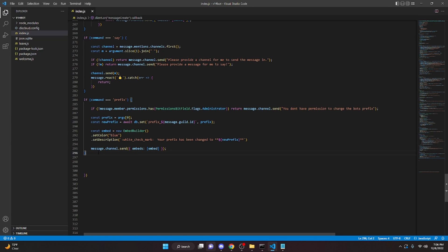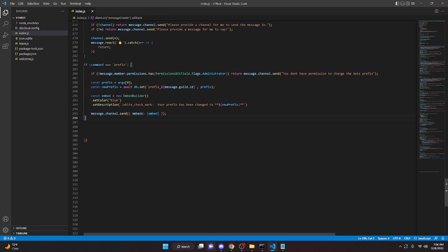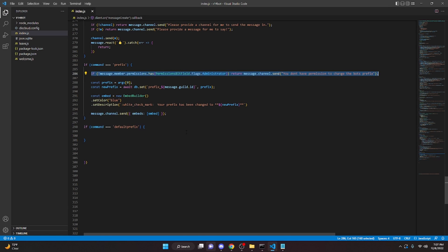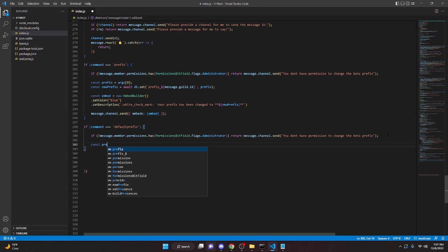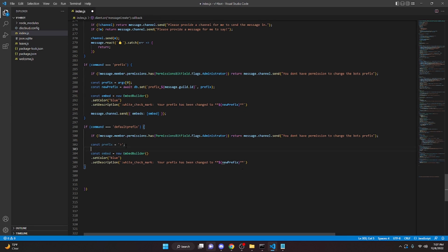Now we're going to make one more command — a default prefix command. This lets admins change the prefix back to the default without having to remember what it was. So `if command === 'defaultprefix'`, we copy the permission check from above and paste it here. Then `const prefix = '!'` — whatever your default prefix is. We copy the embed from above and change the description to 'Your prefix has been changed to' followed by the default prefix in bold.